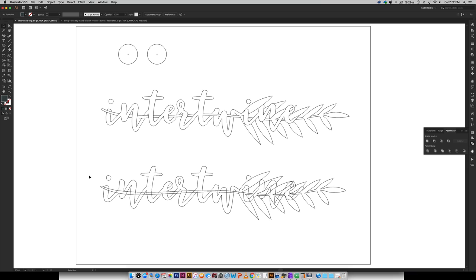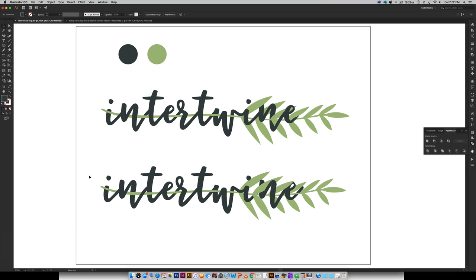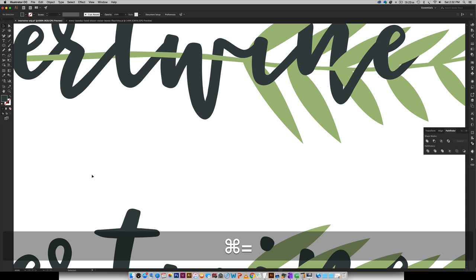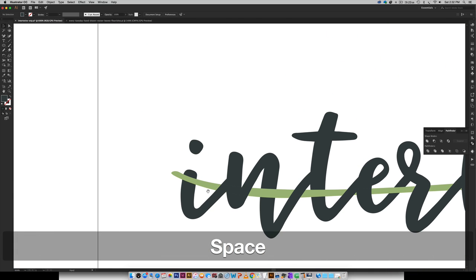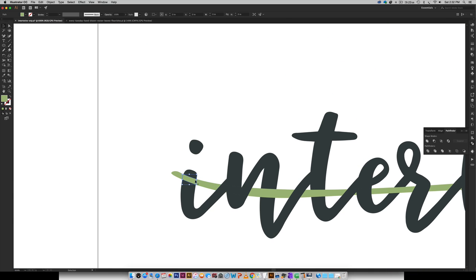Once you're happy with how everything is intertwining and you're ready for it to pretty much be permanent this is the step that I would recommend taking just to make your file nice and clean. So since we have a piece right here and a piece right here and a piece right here since they're all the same color we can unite all of these together.